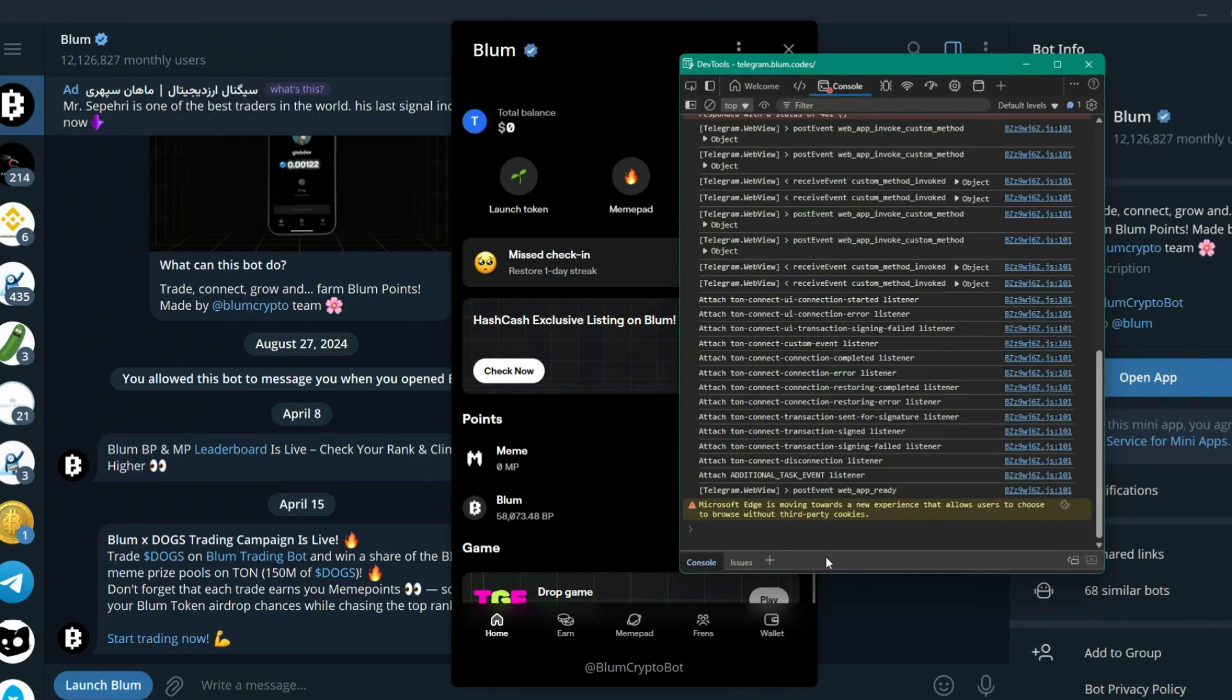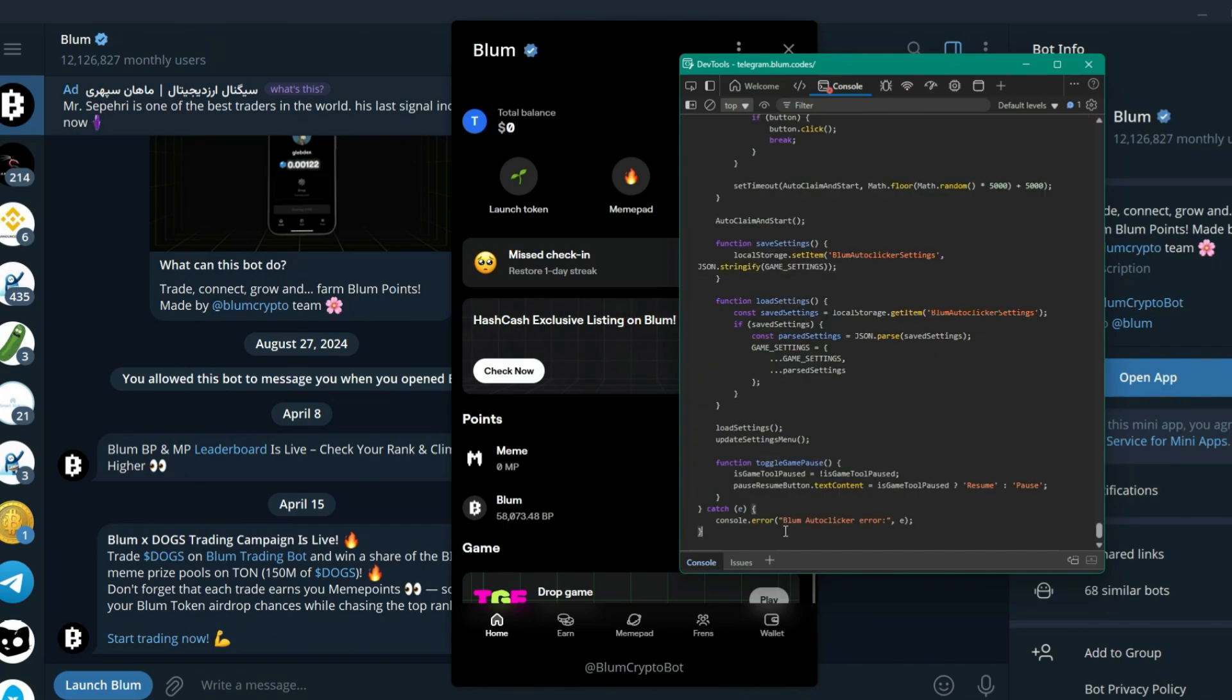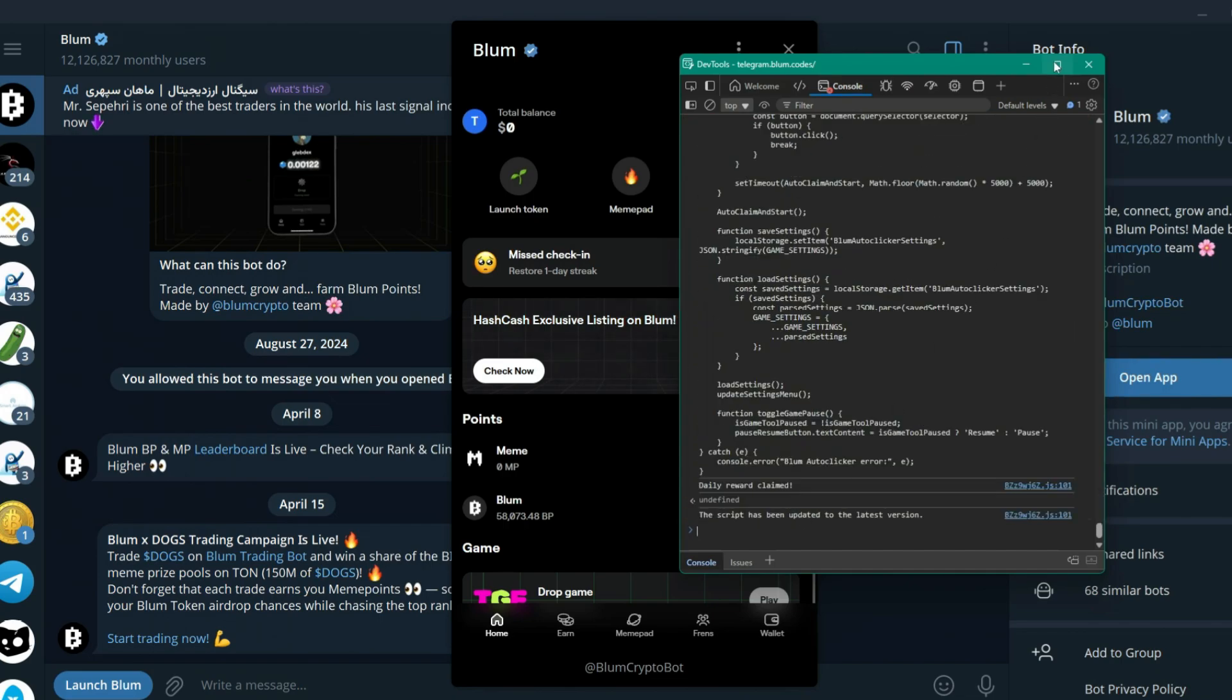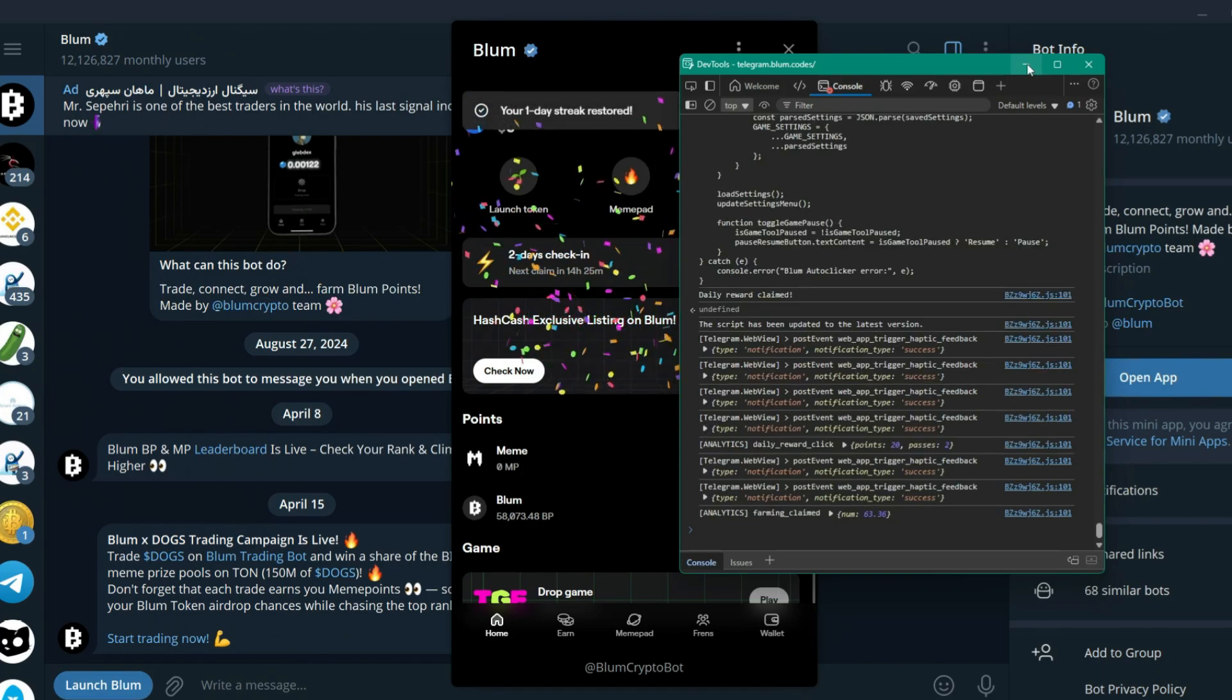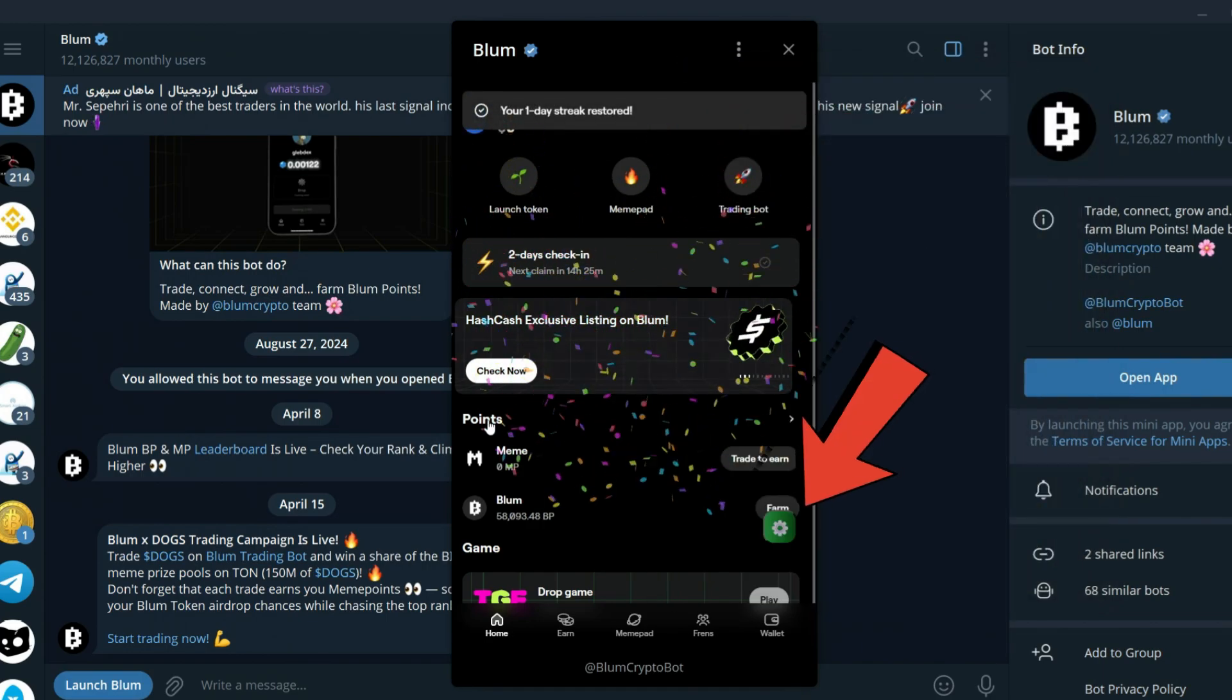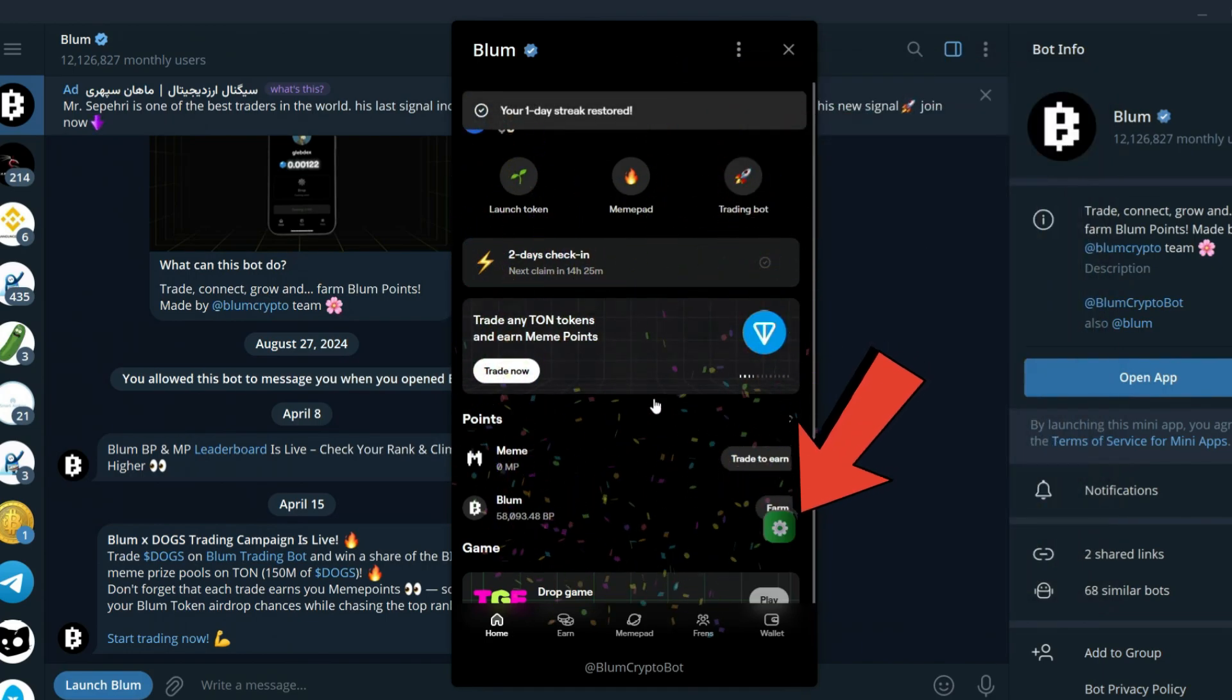Now paste it inside the console tab in the Bloom inspect menu. A setting icon will appear in the Bloom app.